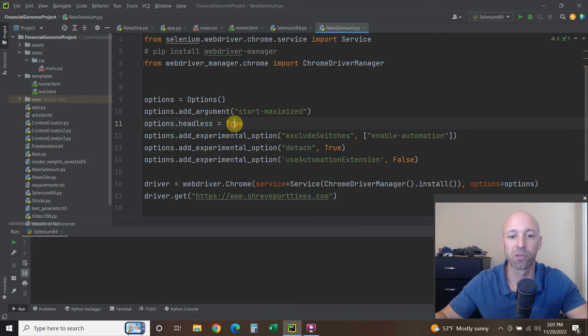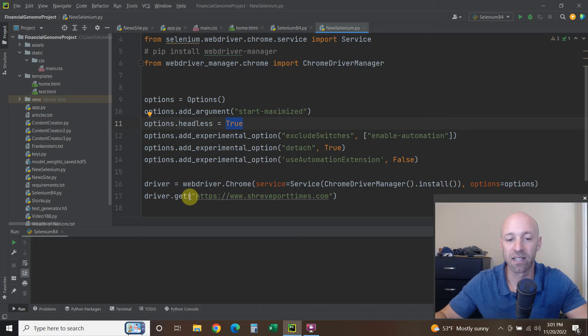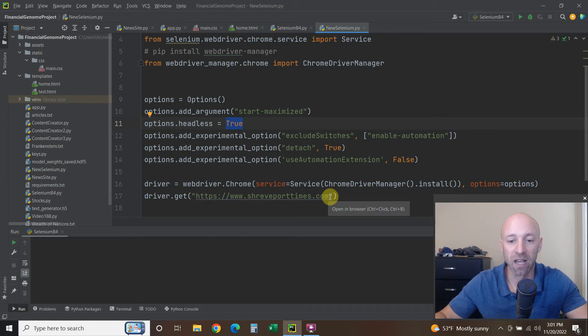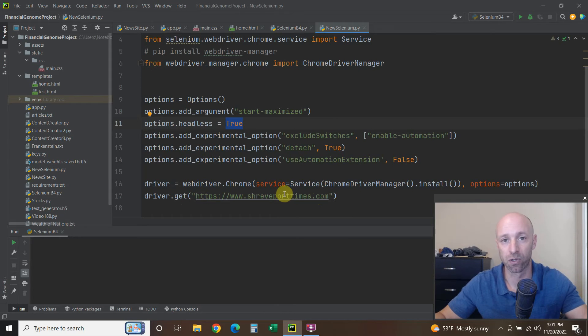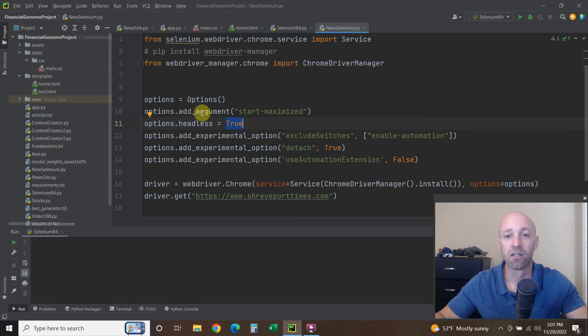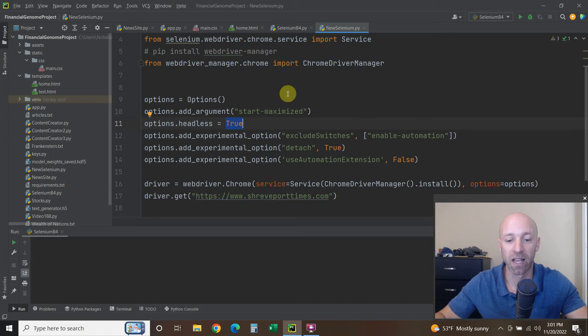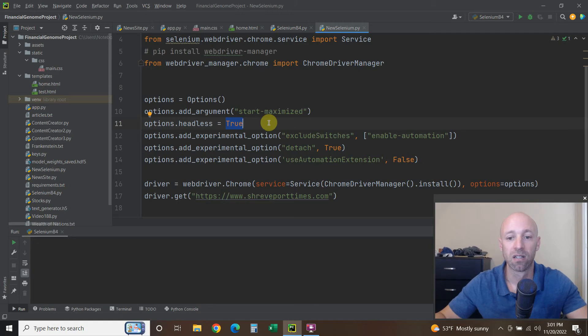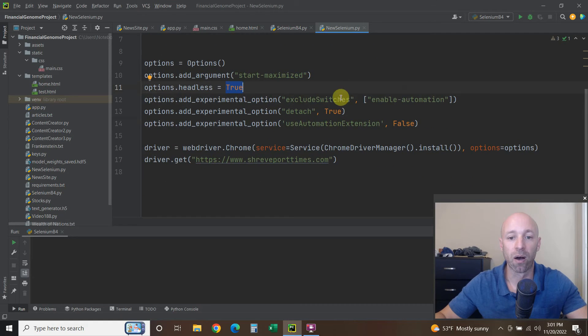But you can do headless, so options.headless equals True, and now it doesn't open up the website that you're trying to access, and you can use BeautifulSoup or Selenium to extract the data straight without opening up a home page, which is nice.